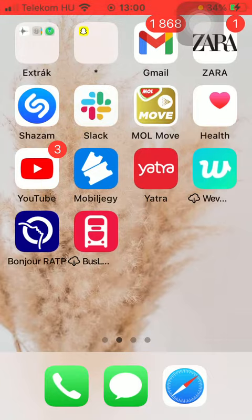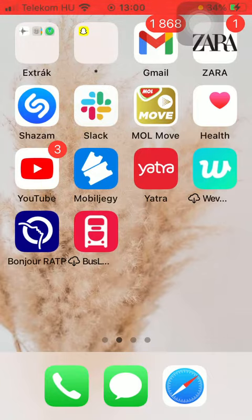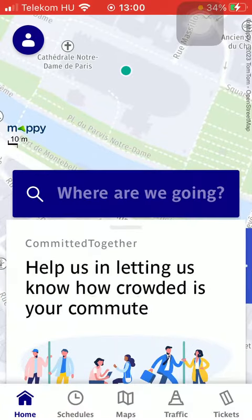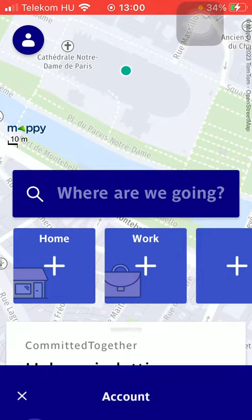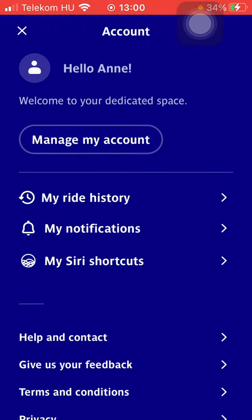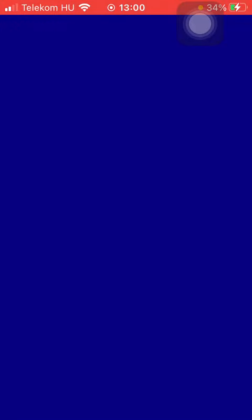Now let's jump into it. First of all, open the app on your phone, tap on the home button down below in the left side corner of the screen, and then tap on this profile button in the upper left corner. Tap on the manage my account button below your name, and after that tap on update in the my personal information section.